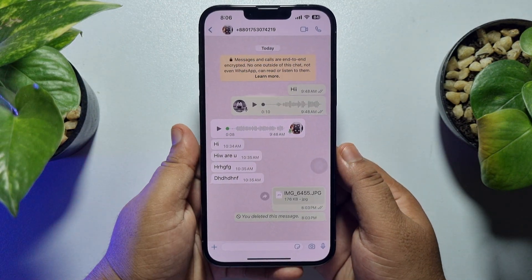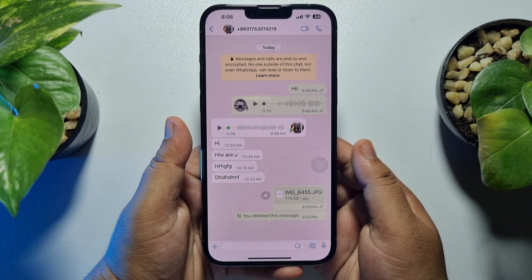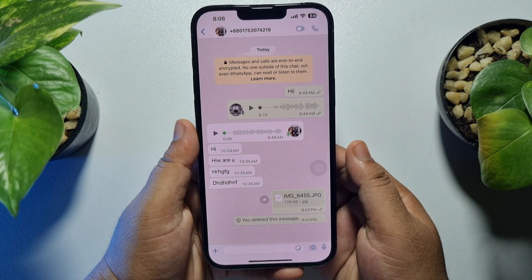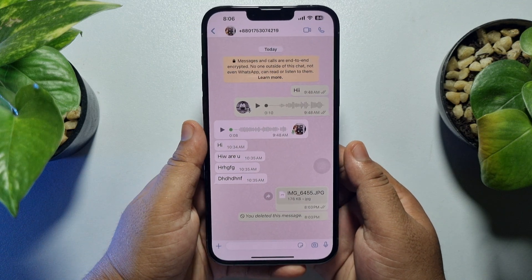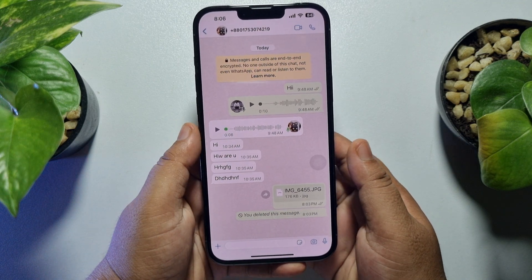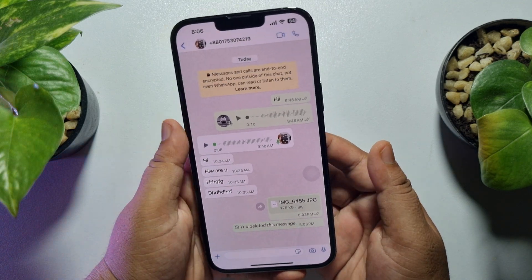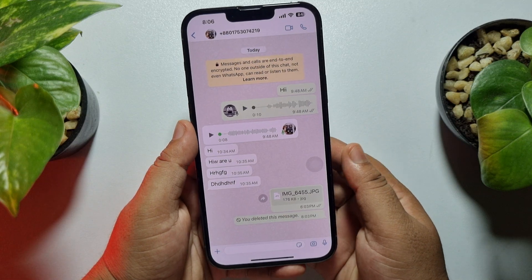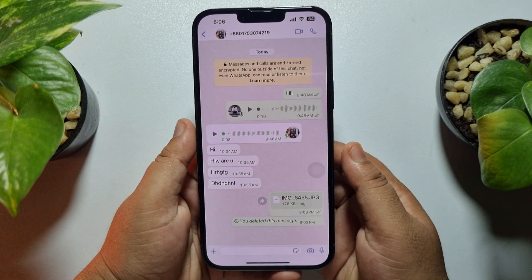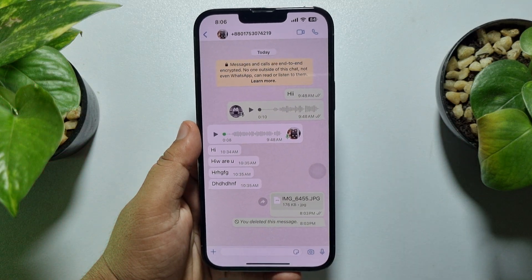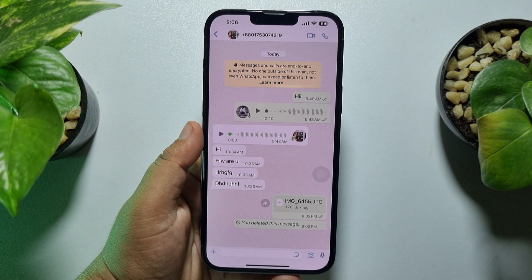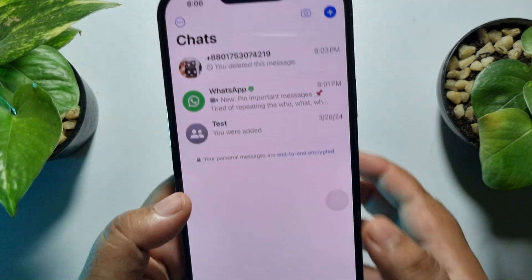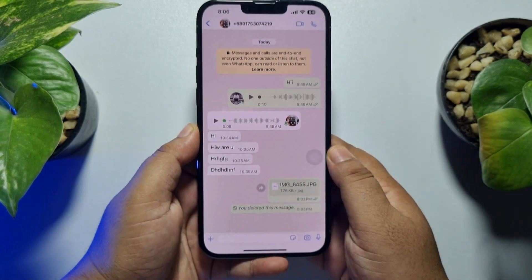But you are facing the document option not being available on your WhatsApp, or the photo or image not sending as a document. Here's how you can easily fix this error.